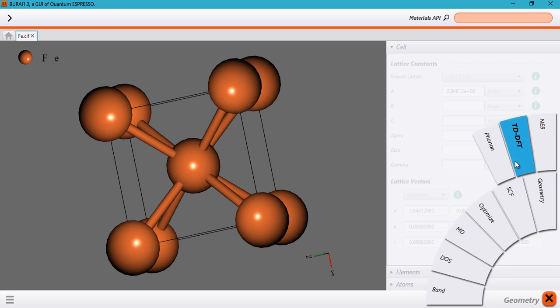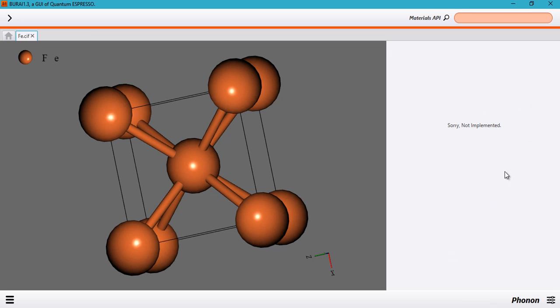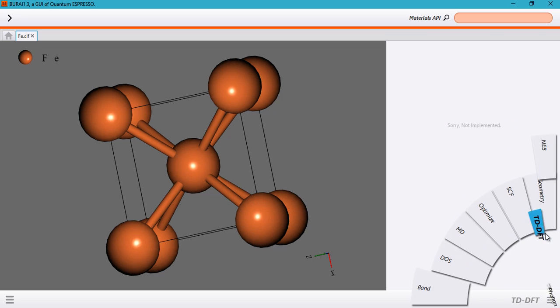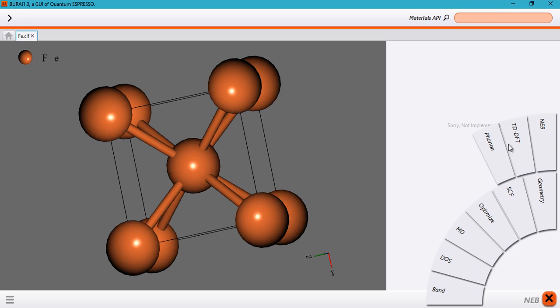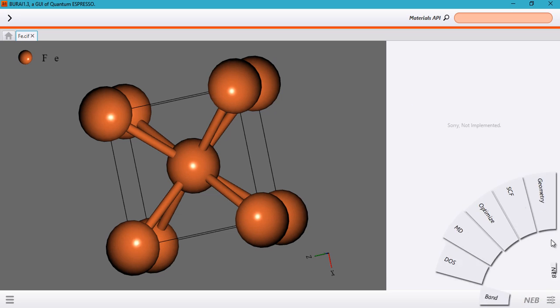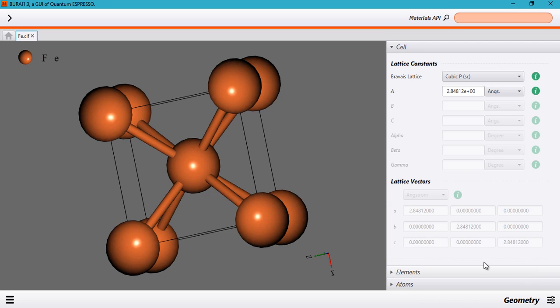However, these three features haven't been implemented yet. So if you click on phonon or time-dependent DFT or the NEB then you will see that it shows that these features haven't been implemented. So coming back to the original geometry tabs.